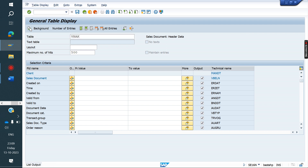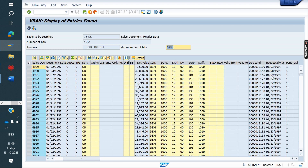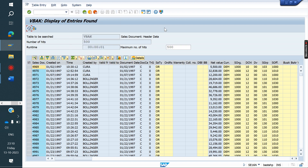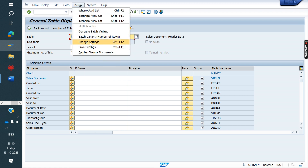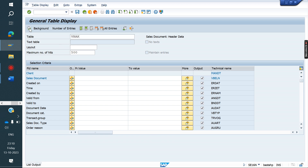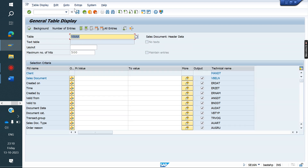Select a document type series and execute. In the output, you can see the descriptions as column headings. But if you want to see the technical field names — for example, you know the description but not the technical name — go to Extras > Change Settings, check Technical Names as column heading, and save. Now when you execute, you get the technical names instead of descriptions.